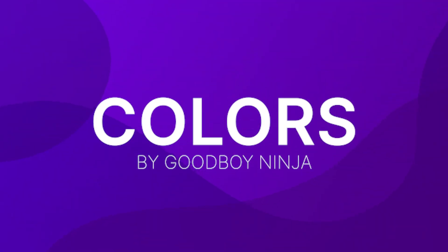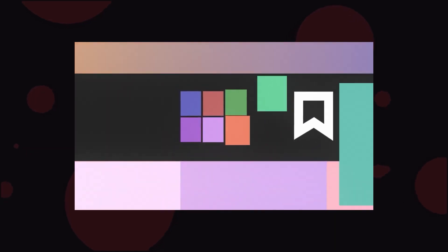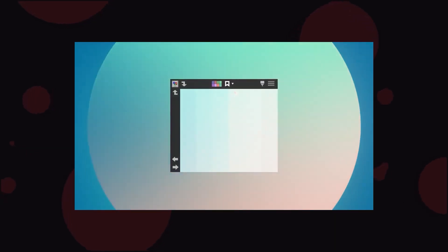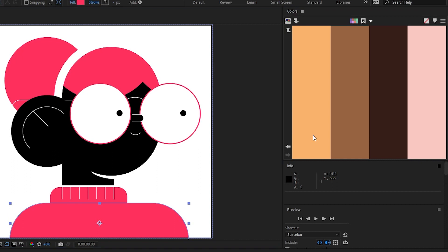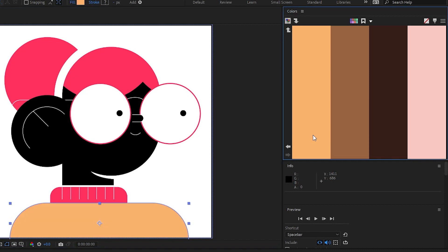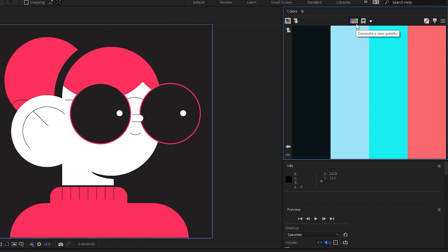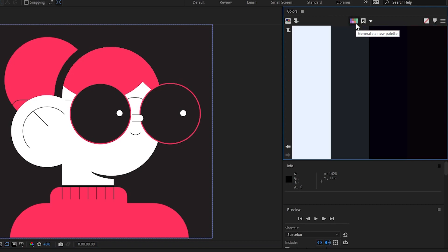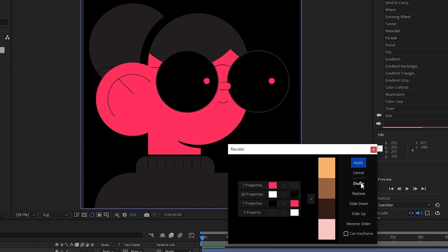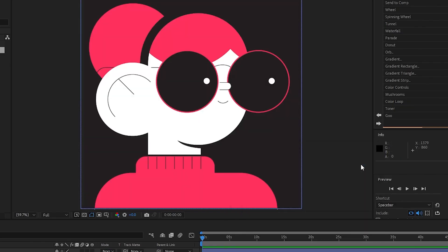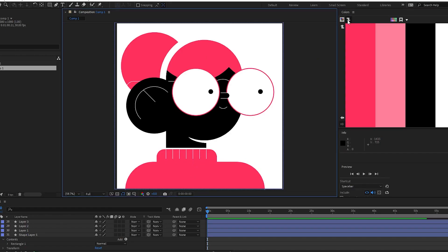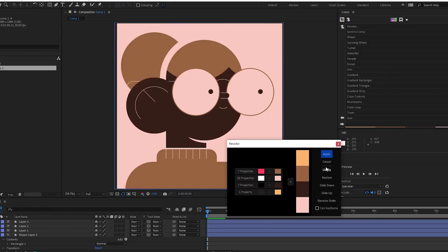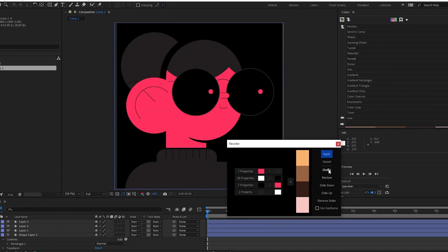Colours by GoodboyNinja. Colours allows you to recolour your artwork in After Effects. The plugin embeds a big, easy to use colour palette in your interface. Clicking a colour swatch fills selected elements, while right clicking will change the stroke colour. When you're seeking inspiration, colours can generate new, beautiful palettes for you to use. You can also convert any frame from your comp into a colour palette, as well as store and manage your palettes.